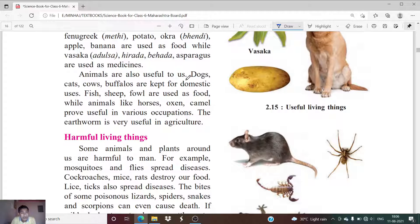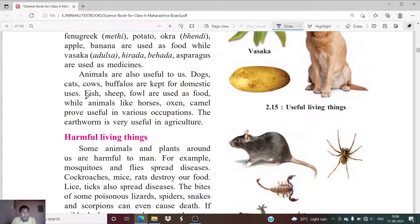Animals are also useful to us. Dogs, cats, cows, and buffaloes are kept for domestic uses — we keep them as pets, and we use cows and buffaloes for milk. Fish is eaten as food. We use sheep for wool. We use fowl as food as well.